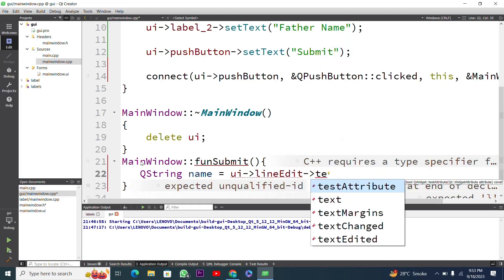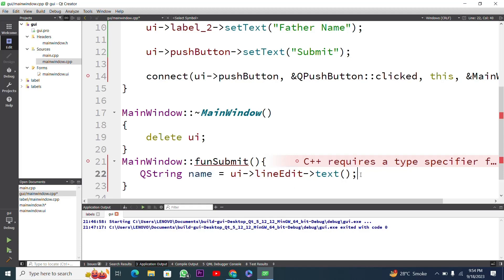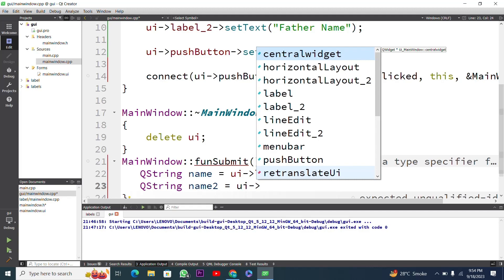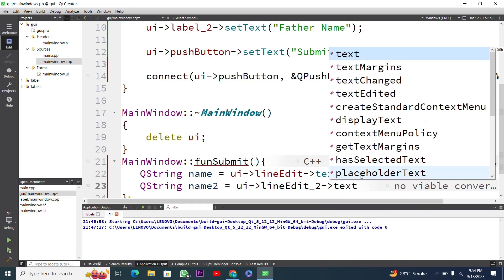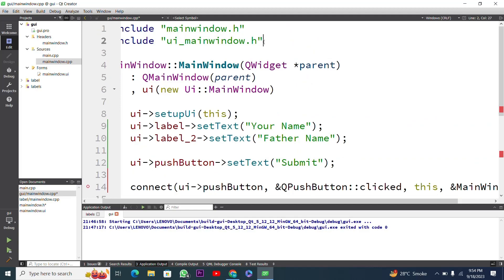I use the text() function to get the text from line edit one and assign it to the 'name' variable — this is for 'Your Name'. Then I get the father name value: I declare another QString variable 'name2', and assign ui->lineEdit2->text() to get text from line edit two. Now I need to display these values.